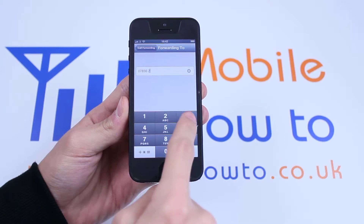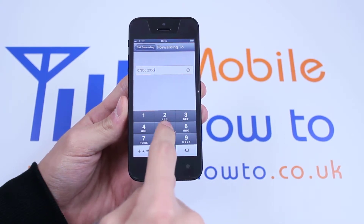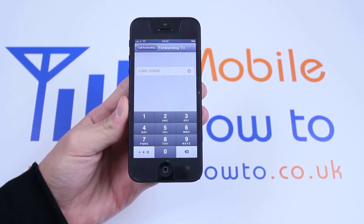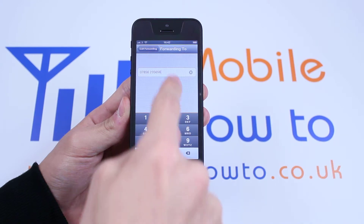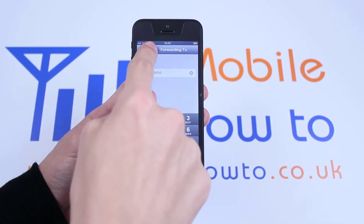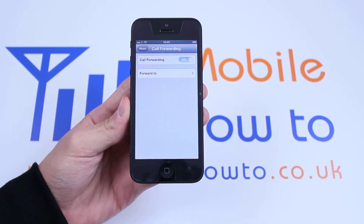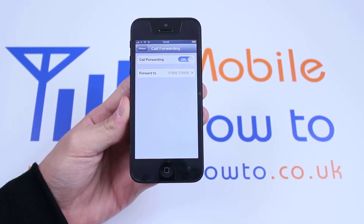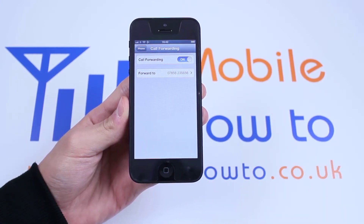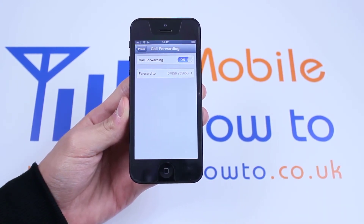Then I'm going to tap call forwarding again, and call forwarding is set up.